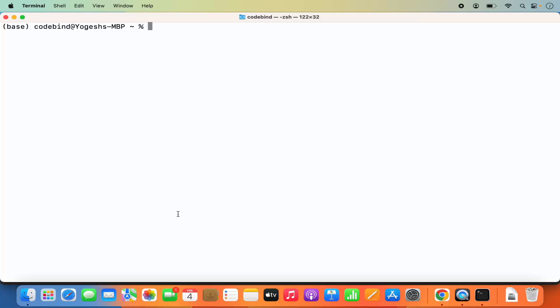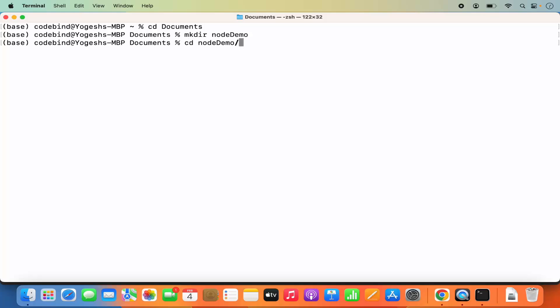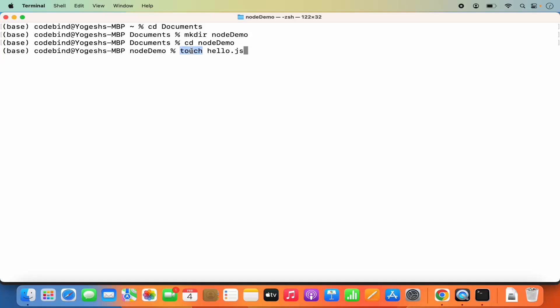Now let's create a very simple Node.js server and run it using Node. First create a simple JavaScript file. Go to your Documents folder — you can create your folder anywhere you want. I'm going to name my directory node-demo and execute the command to create it, then cd into the node-demo folder. Once you are in your folder, create a simple JavaScript file with: touch hello.js. The touch command is used to create a file.